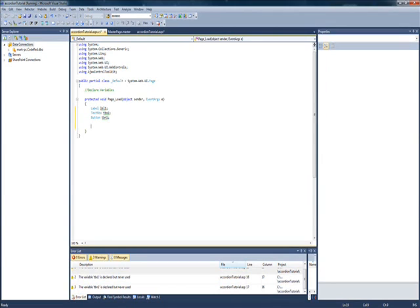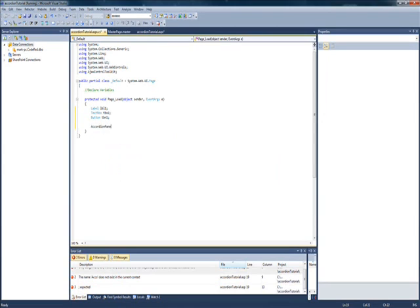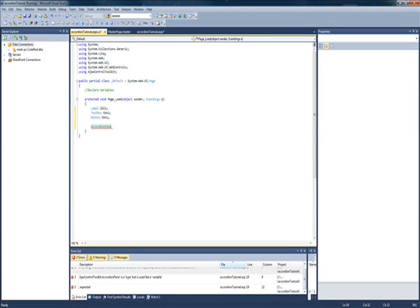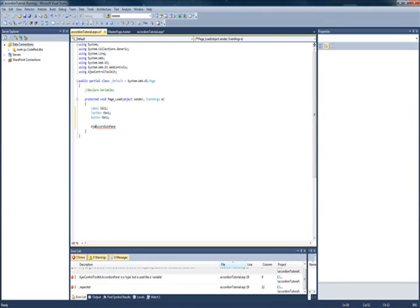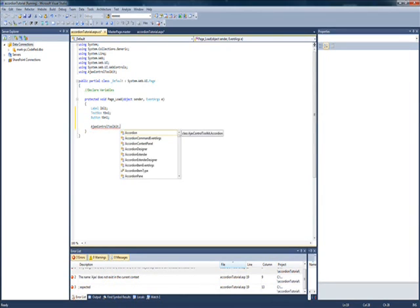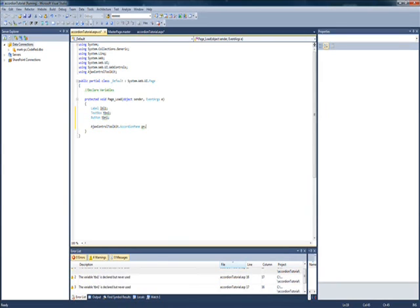So, the next thing we're going to want to do is make an accordion pane, like that. And I already have the Ajax Control Toolkit imported in here, so that's why that came up. Normally, you would have to type in Ajax Control Toolkit dot accordion pane.